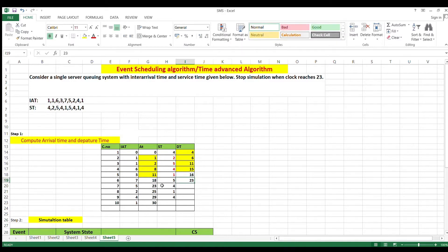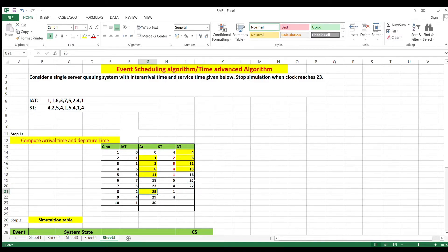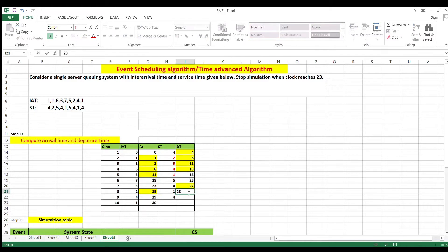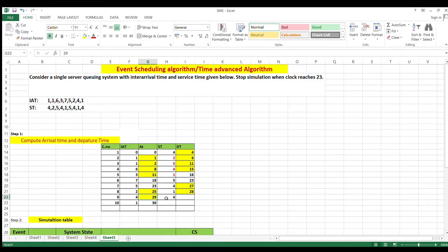For customer 7: departure is 27, next arrival is 25, maximum is 27, 27 + 1 = 28. For customer 8: departure is 28, next arrival is 29, maximum is 29, 29 + 4 = 33. We are not computing the last customer. Once arrival and departure times are calculated, we solve the simulation table until the clock reaches 23.